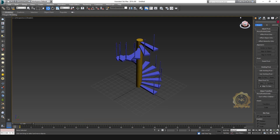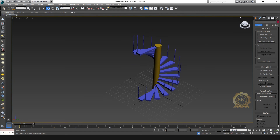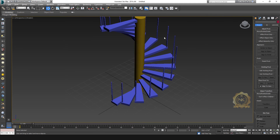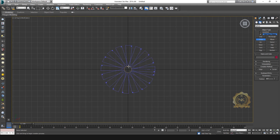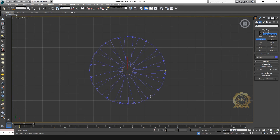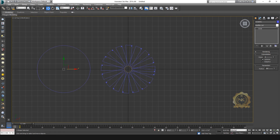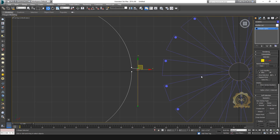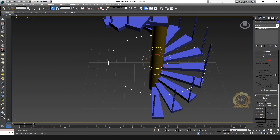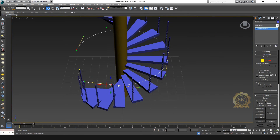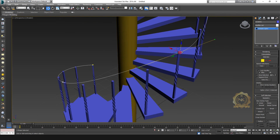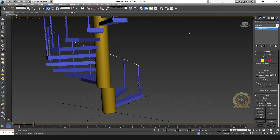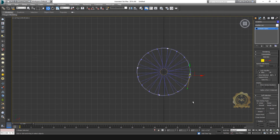You can create multiple objects like this using the array. Now create a handrail. Go to Shapes and create a circle. Convert to Editable Spline — you can remove points and place the nodes like this. Handles will come like this.